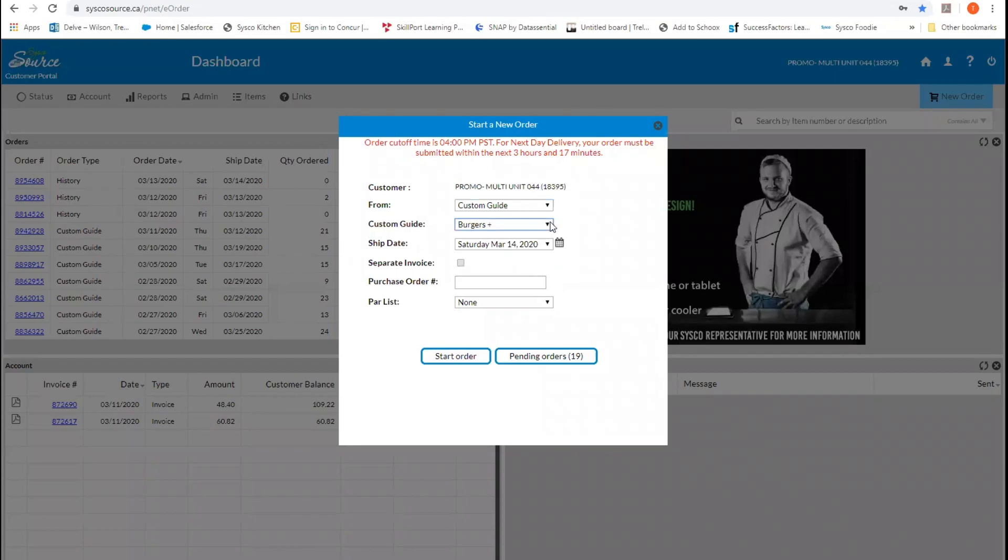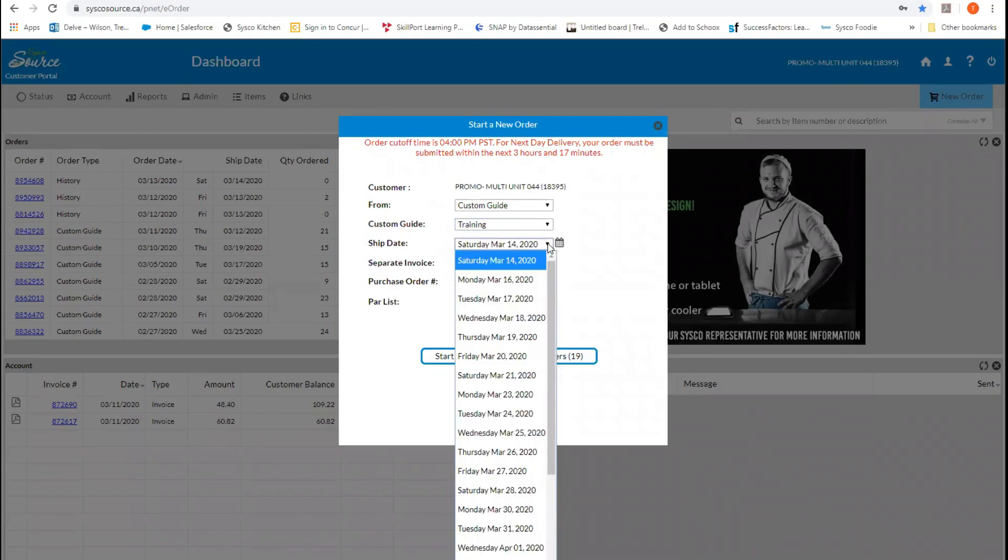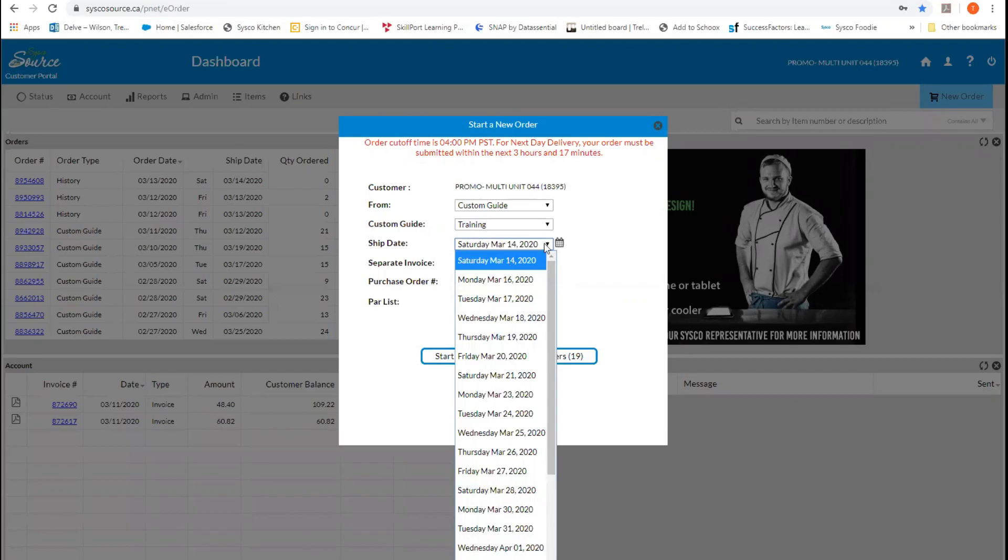Once we select the custom guide, we have to go to the next drop-down, choose the custom guide we want to order from. You'll see that the next option available to us is our ship date. So from here, when we drop down, Cisco source automatically loads the ship dates that are available to you for the next 30 days.